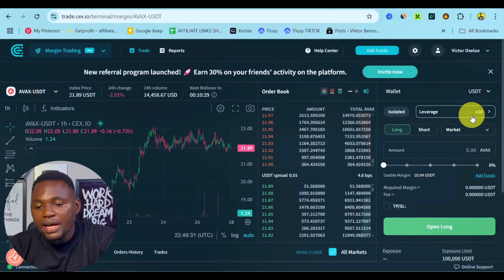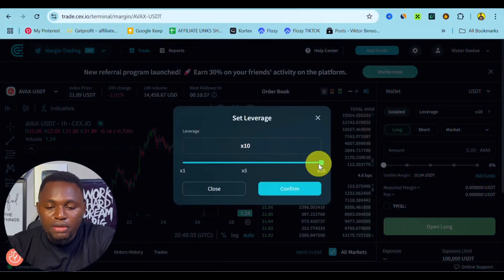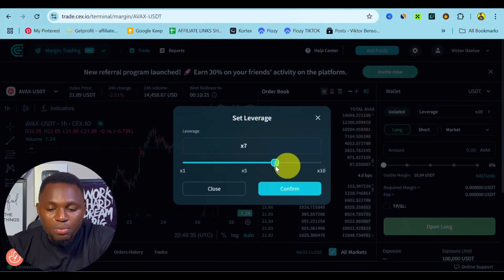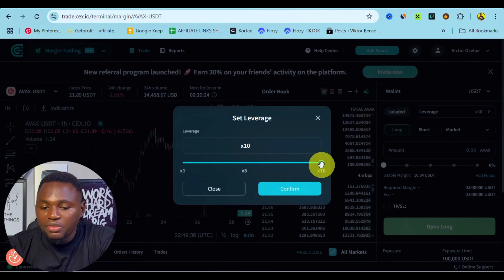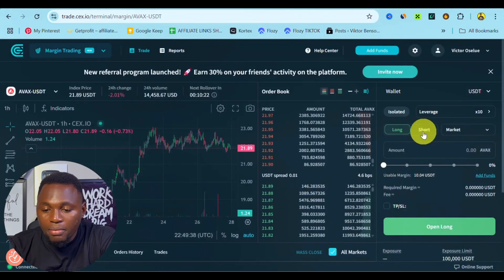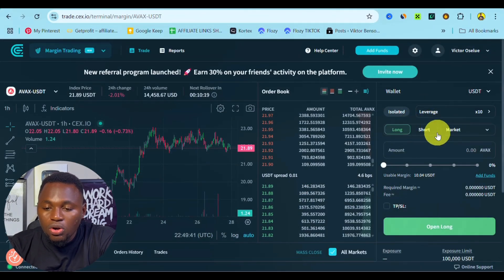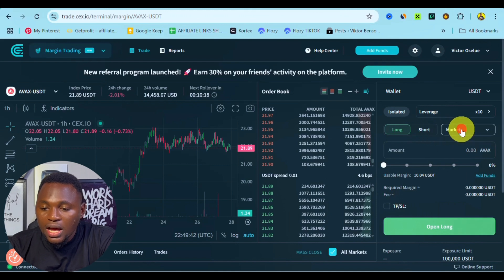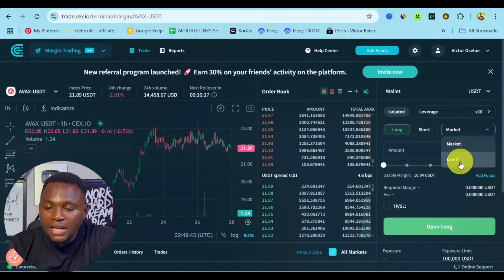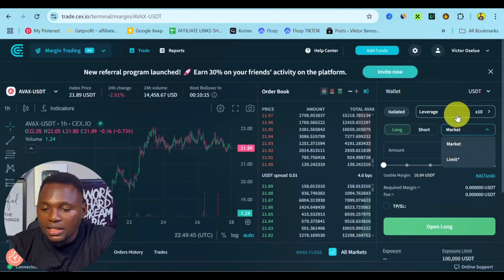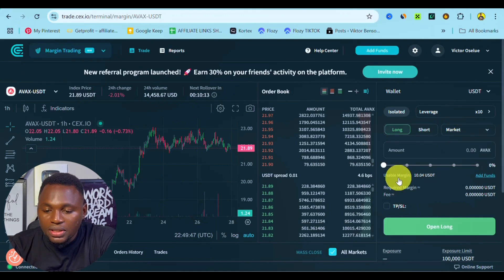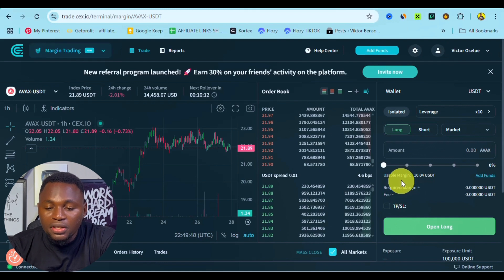Now once you are done selecting your currency pair, you can easily go ahead and decide on what leverage you can use. We have up to 10x leverage that you can use on CEX.IO margin trading. Also right here you can decide to long or short, and there are different types of orders - we have the market order and the limit order.